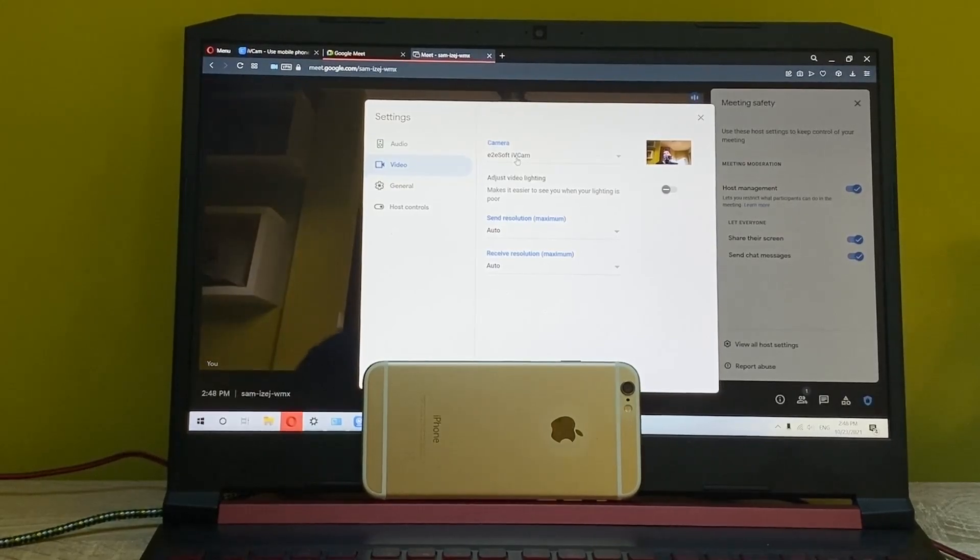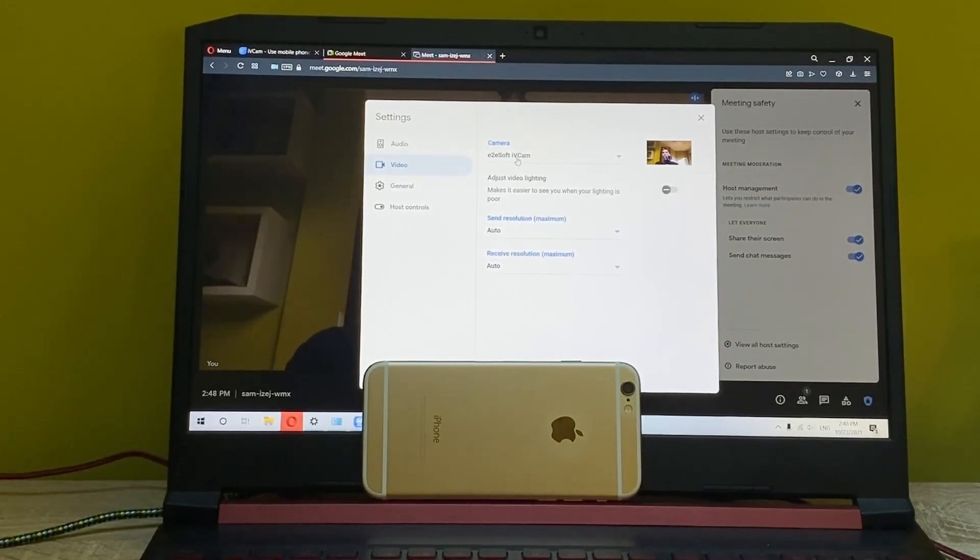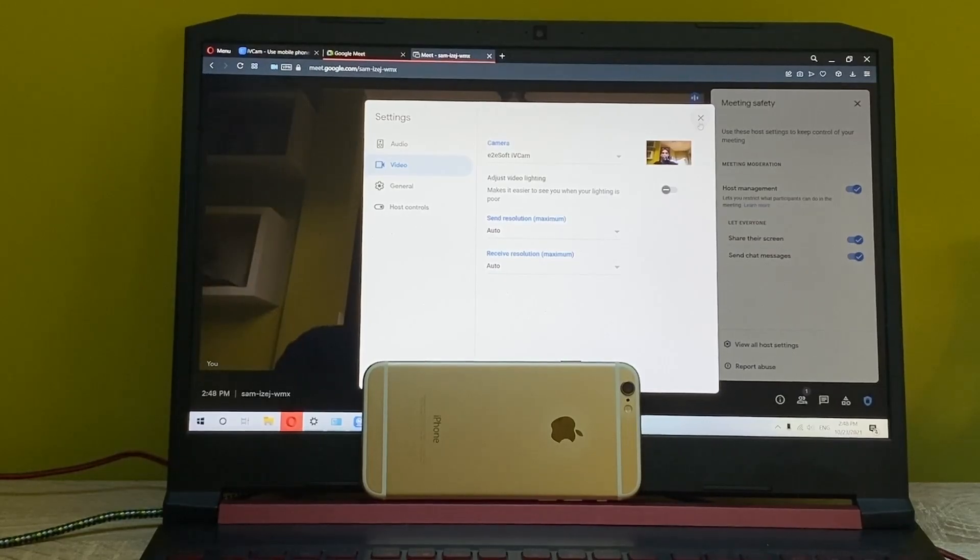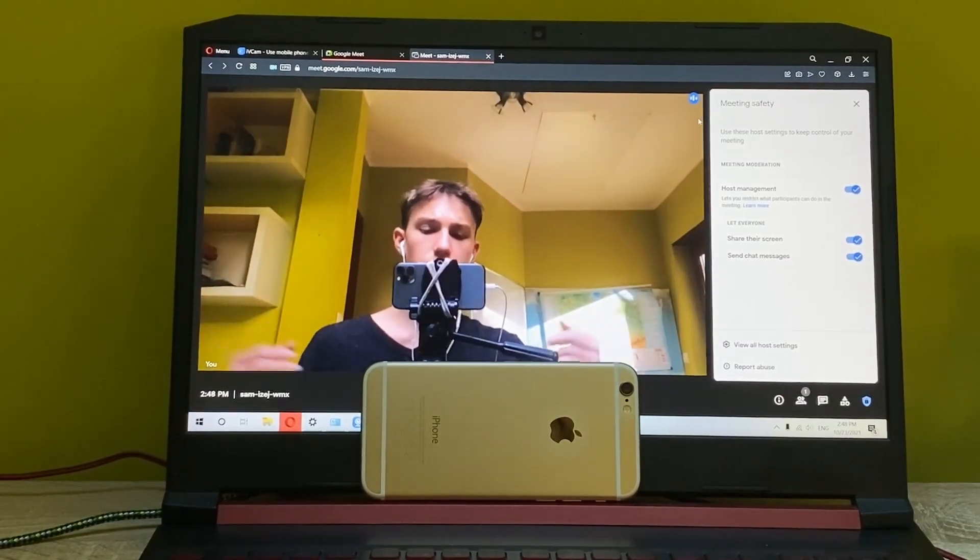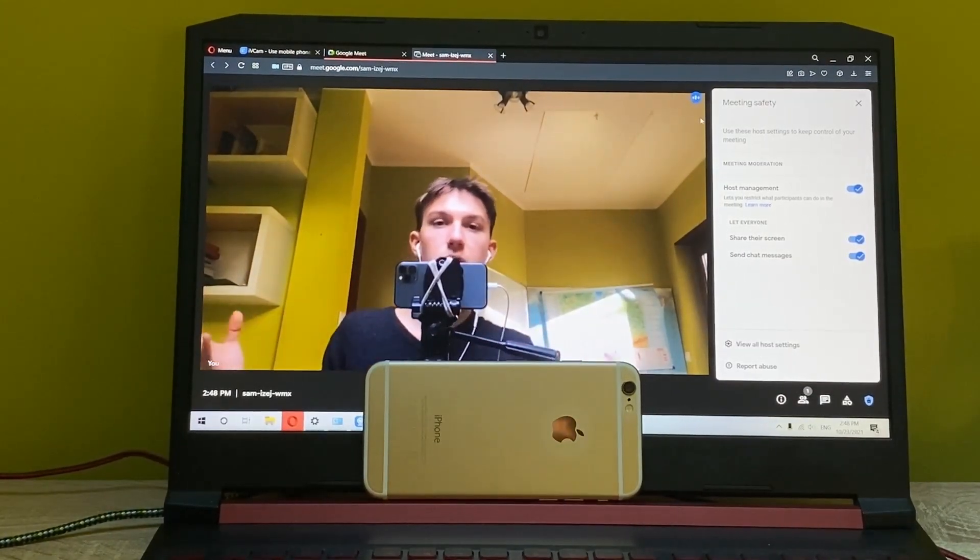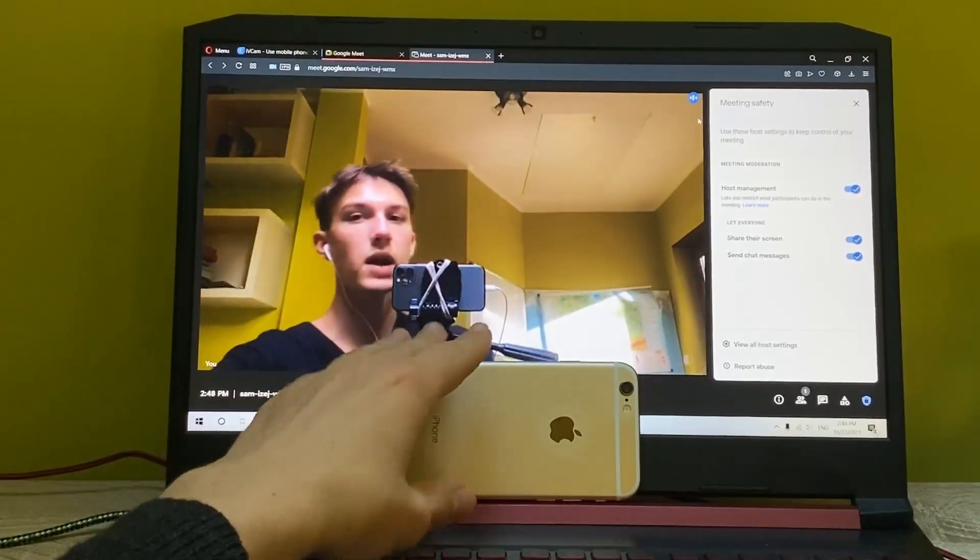As you can see, here's the camera which is called E2E Soft IV Cam. It's all the tech tips and we can use it as a normal camera, which is pretty cool.